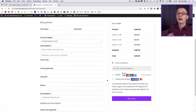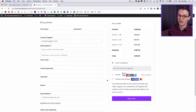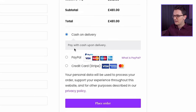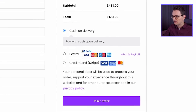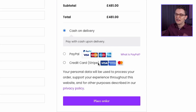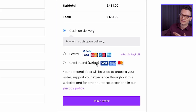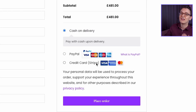I'm also going to show in this series how to connect payment providers to your website using Stripe. As you can see in this website, you can pay with cash on delivery, PayPal, and credit card — and these actually work. Right now the website is in test mode, but I'll show you how to put it live.